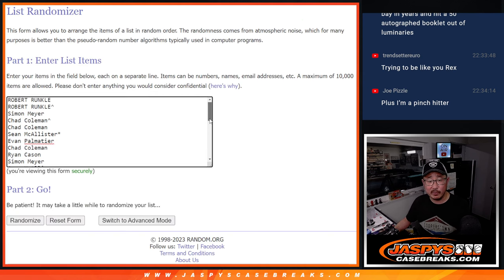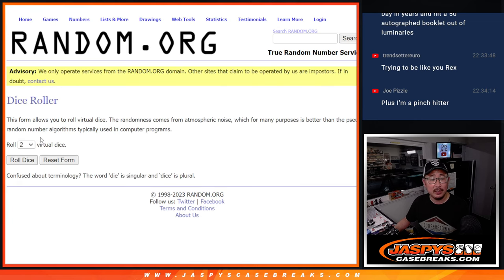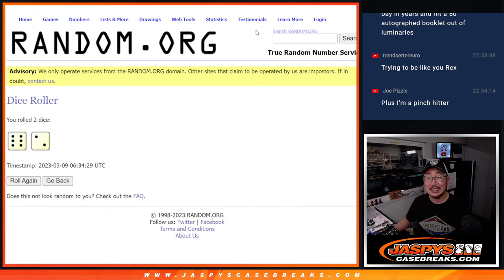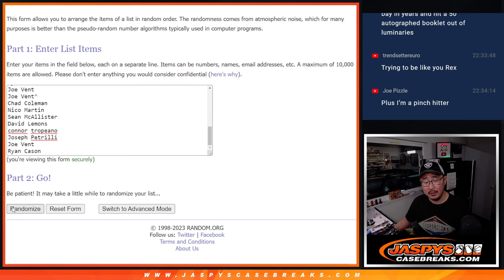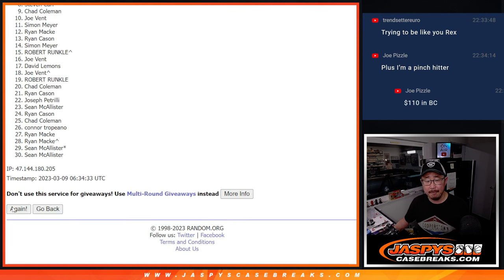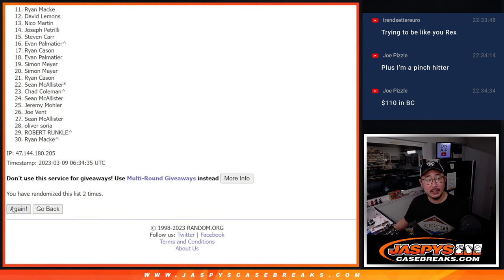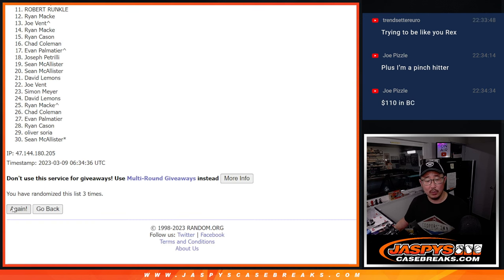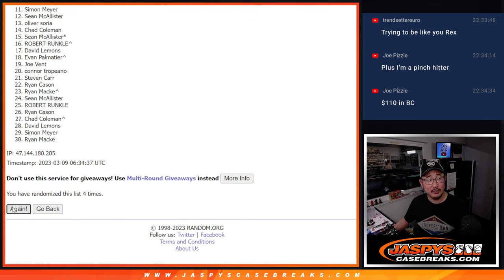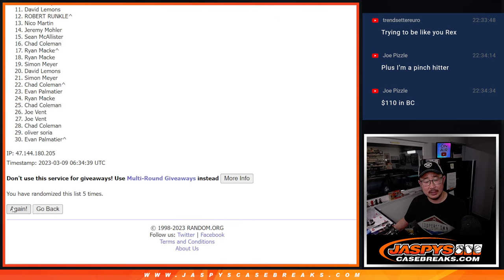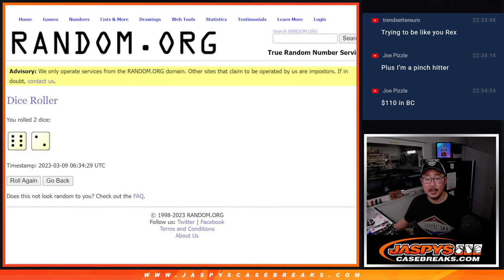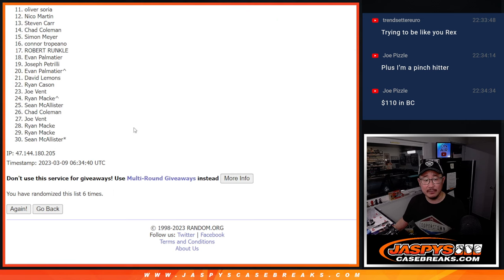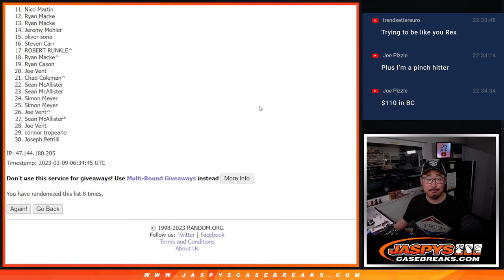So once again, big thanks everybody for taking the risk on this. I appreciate it. Let's roll it, randomize it. Six and two, eight times. So top nine after eight, we'll get something. One, two, three, four, five, six, and a two. Seven and eight. Seven and eight.